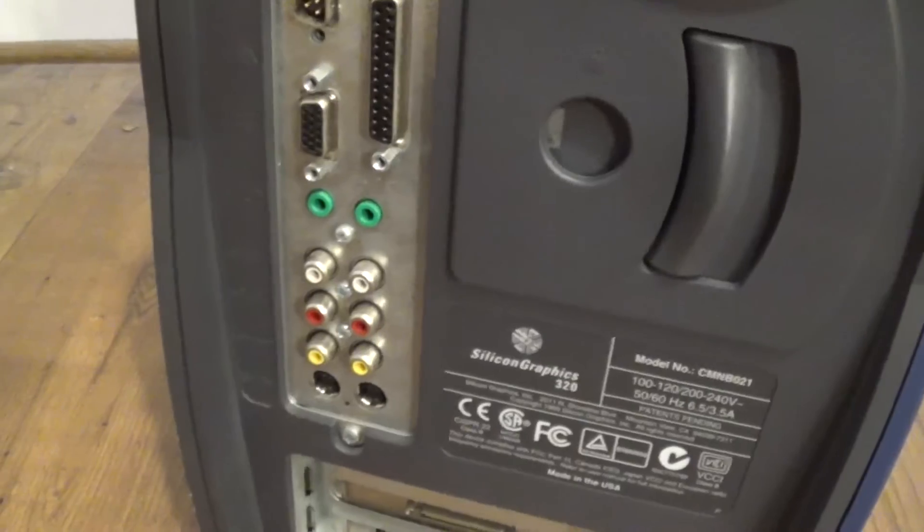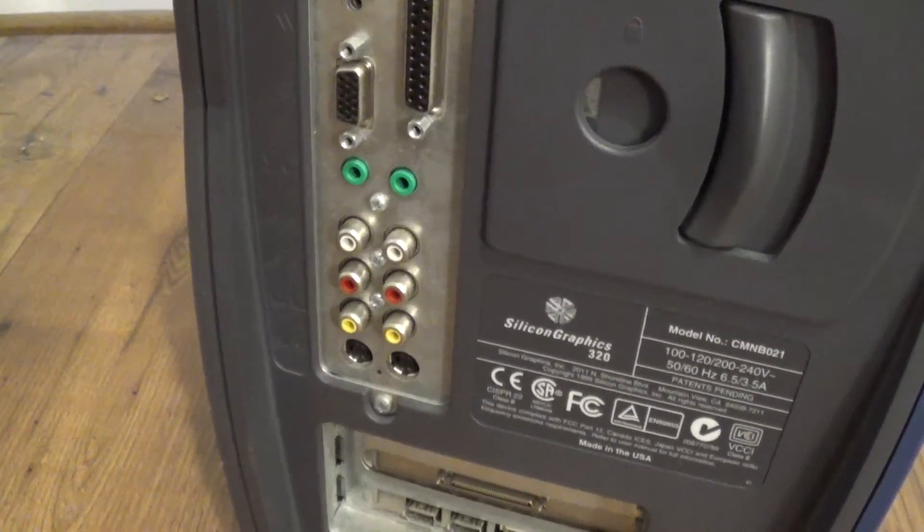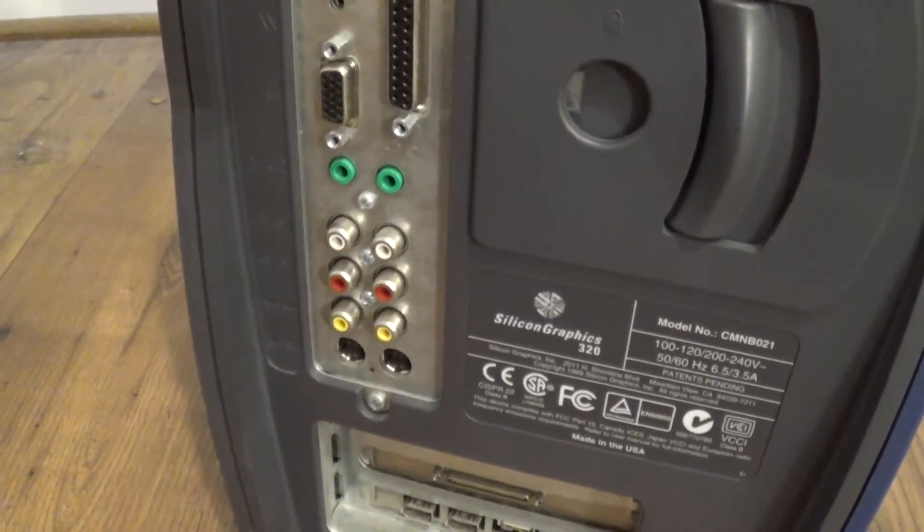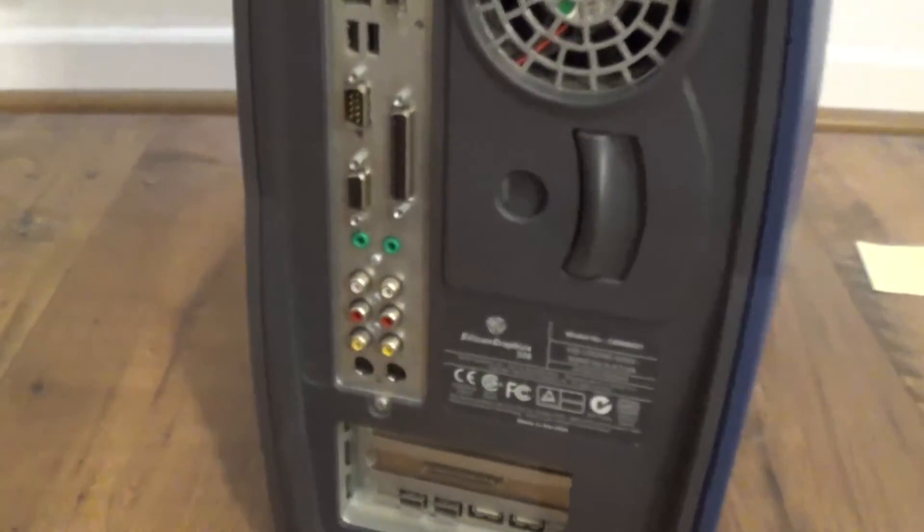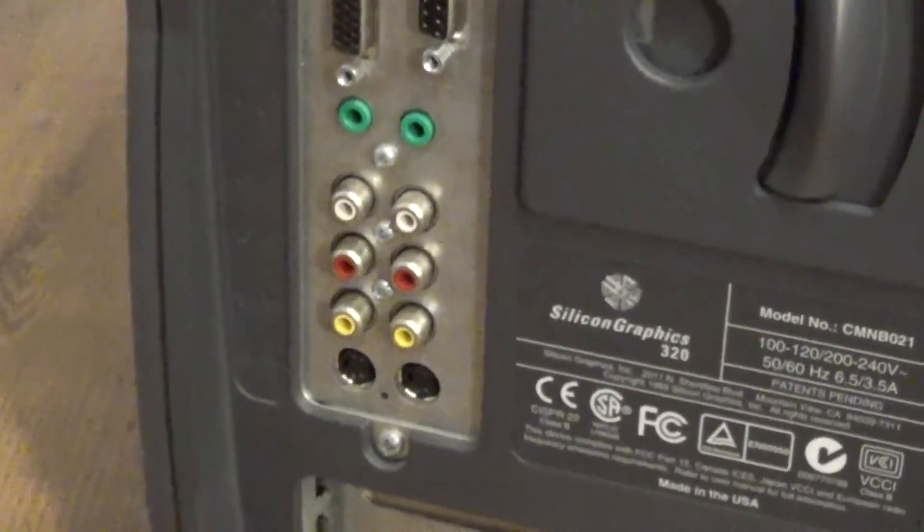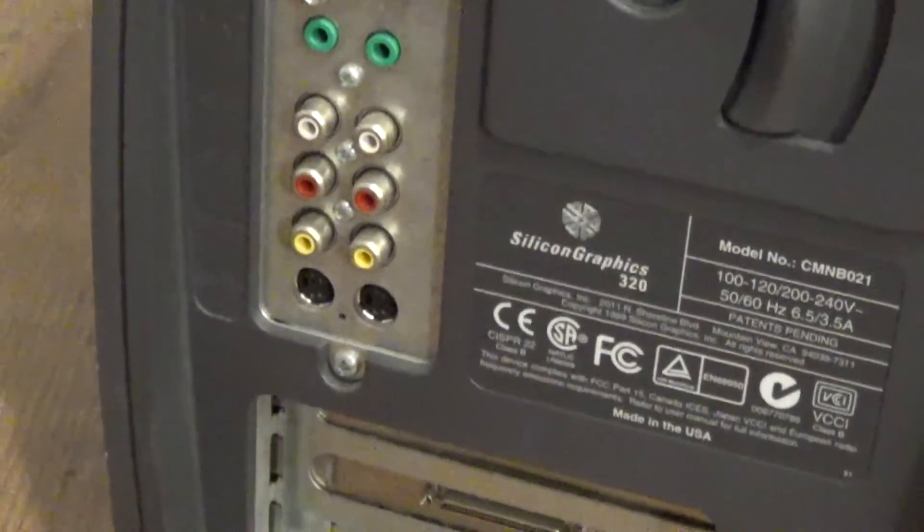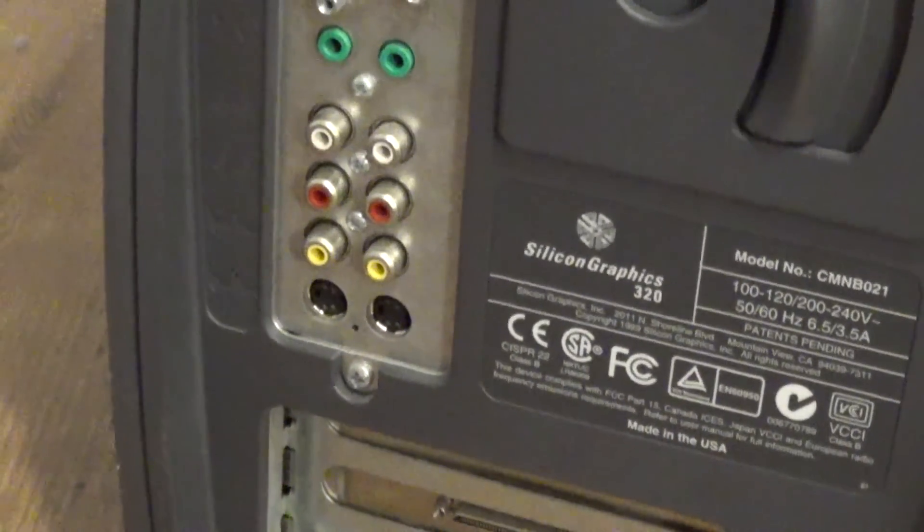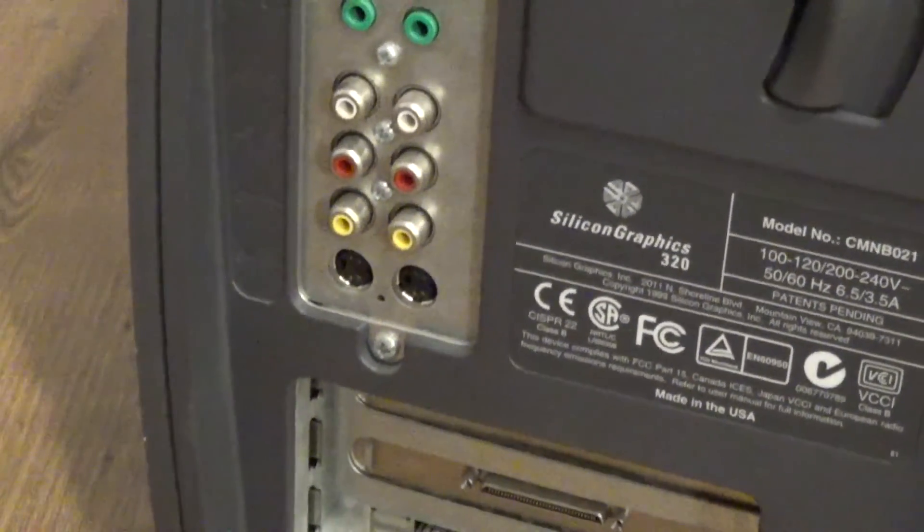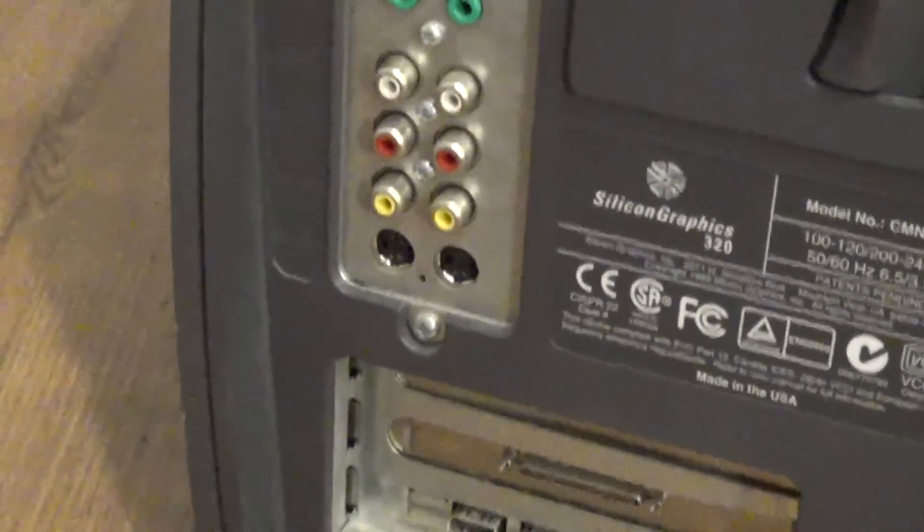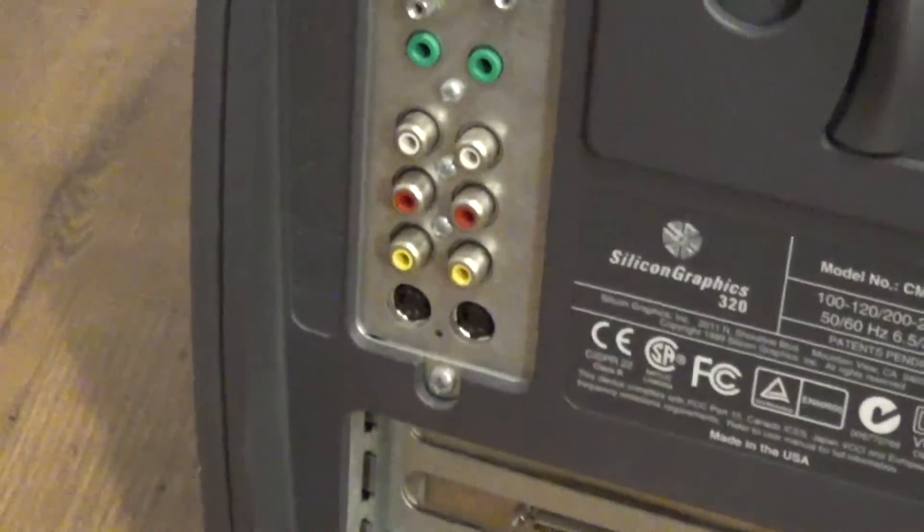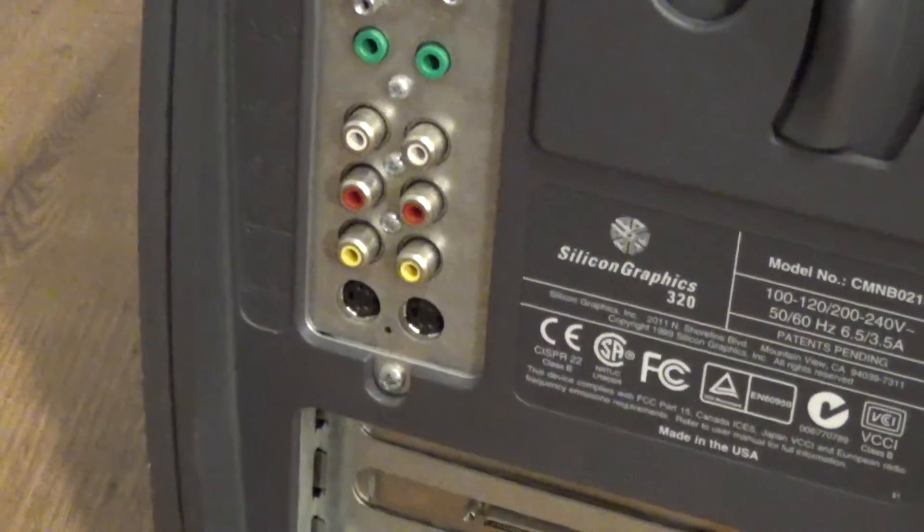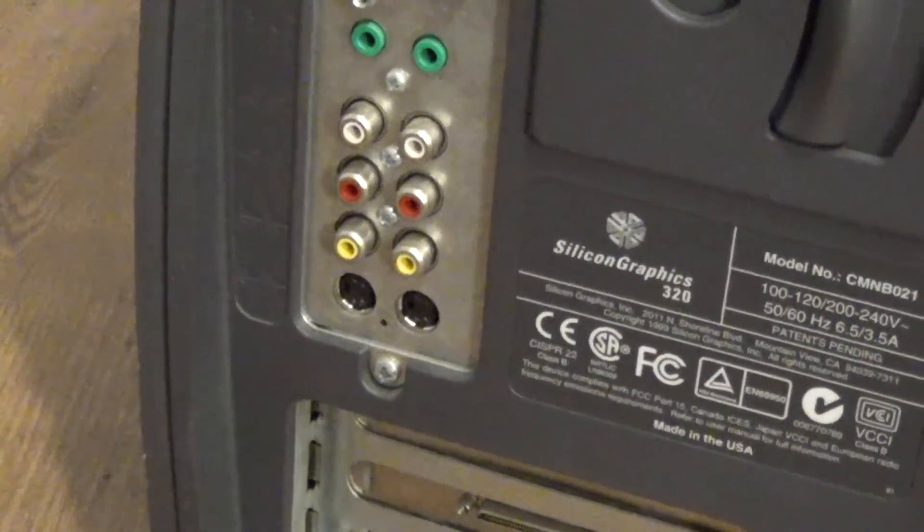Now this is the coolest feature of the SGI 320. These AV ports are capable of... well they're not capable of 1080p. They're capable of 480i only. 480i only. Nothing else. No 240p. Just 480i. And then there's also S-video ports.